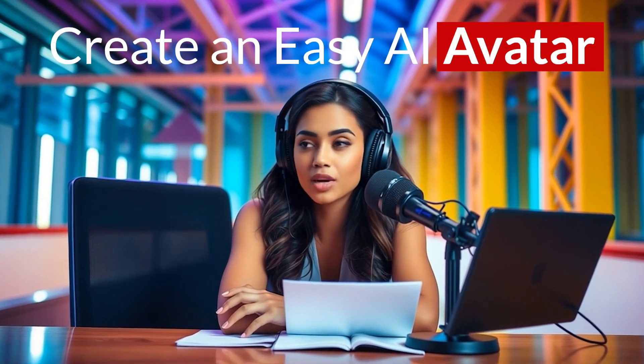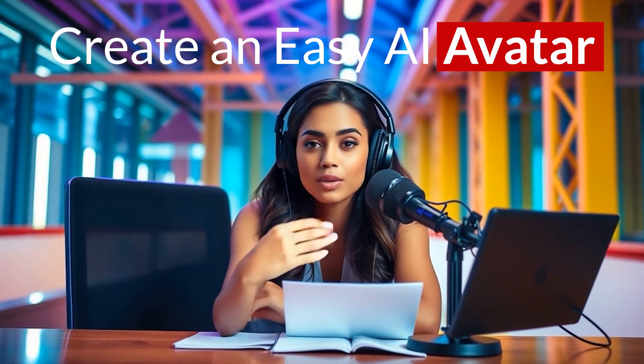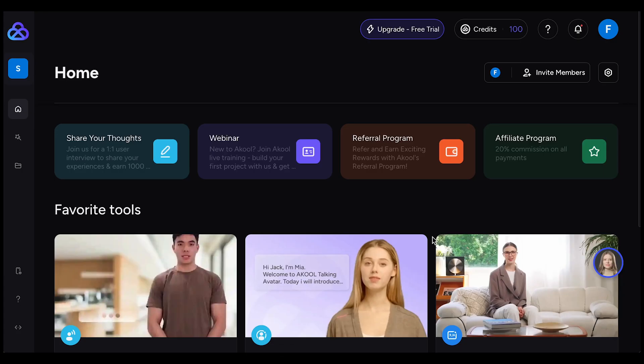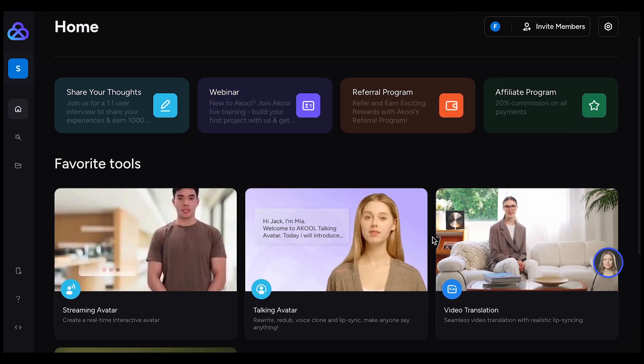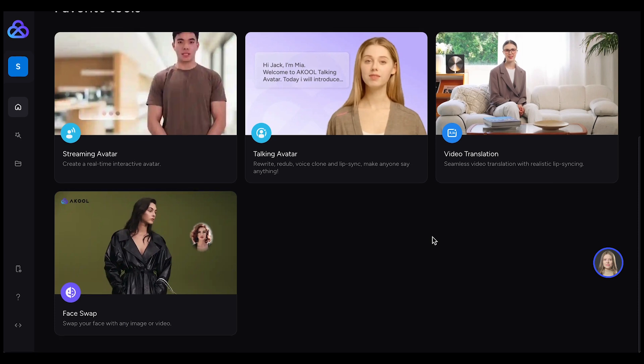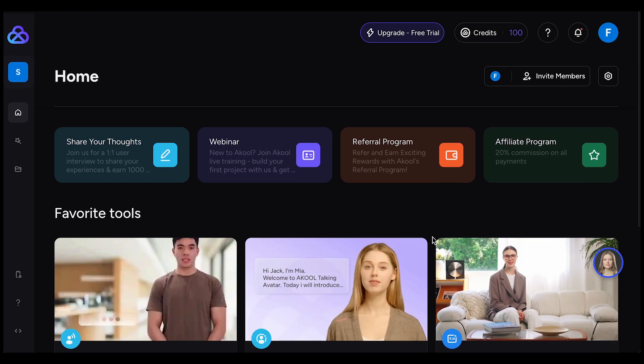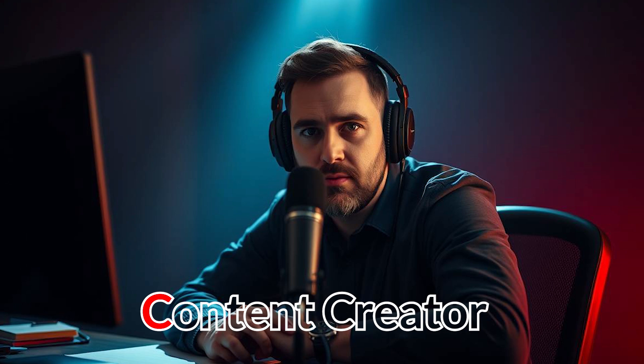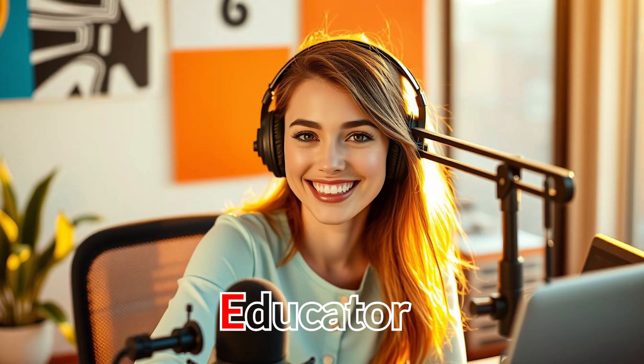Want to create an easy AI avatar? In this video, we will give you a very simple tutorial on how to do exactly that. Thanks to AI tools like A-Cool, you can now generate lifelike talking avatars from a simple image, script, or even a quick text prompt. And yes, you can get started for free. Whether you're a content creator, educator, or entrepreneur, this guide will show you how to create stunning AI videos in minutes.